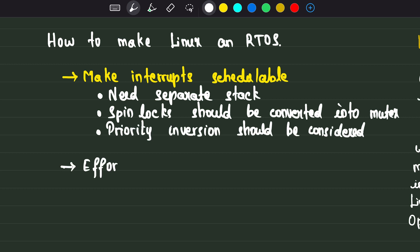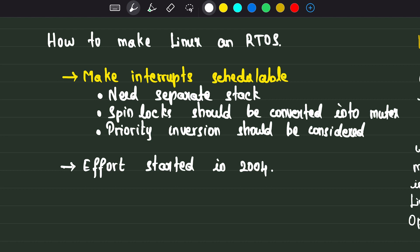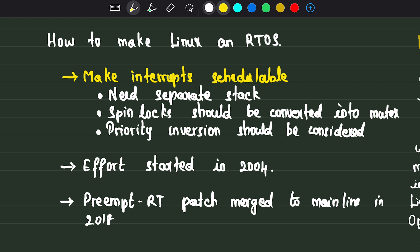There has been an effort since 2004 to make Linux an RTOS. Linus was against this idea, so those modifications didn't make it into mainline. But those deterministic people maintained the changes for a very long time. At last, around 2018, those patches were merged into the mainline kernel.